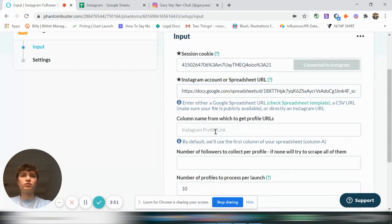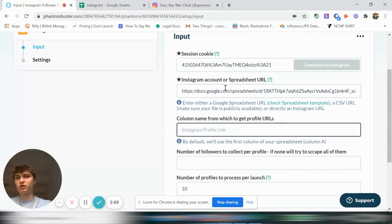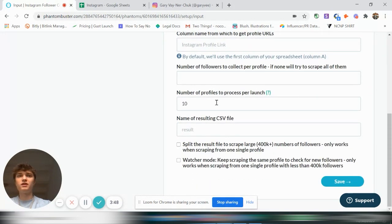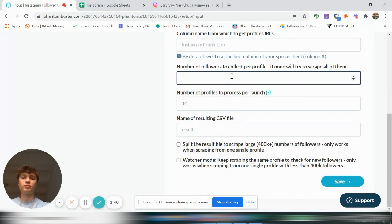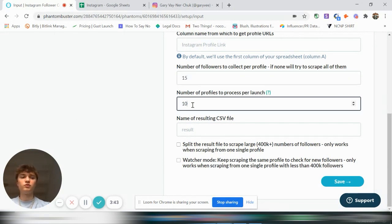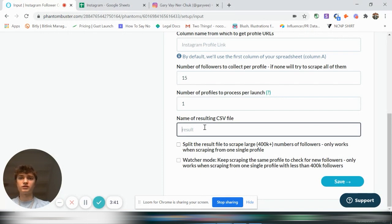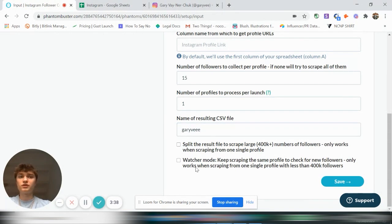Instagram profile link. It's automatically going to pull from there. Number of followers to collect per profile, let's just do 15. And do one profile because that's all we have. And let's call this Gary Vee. So that's all you need to do. So then you save it.